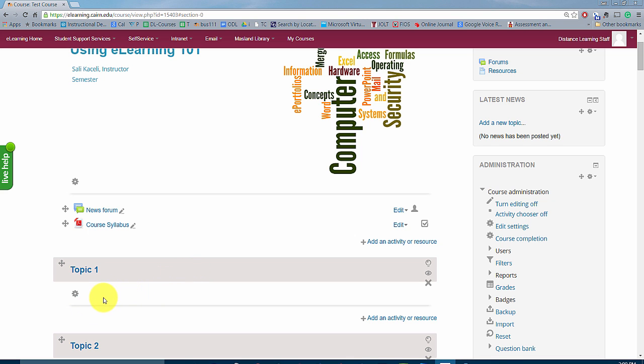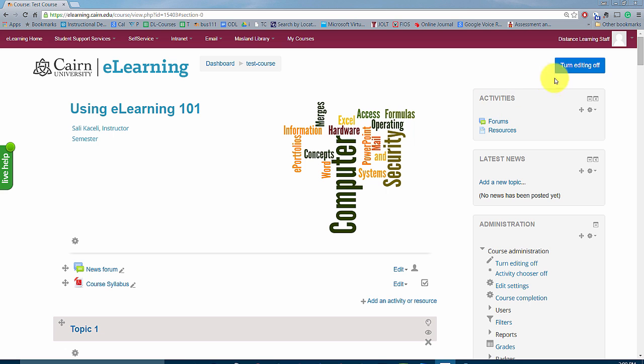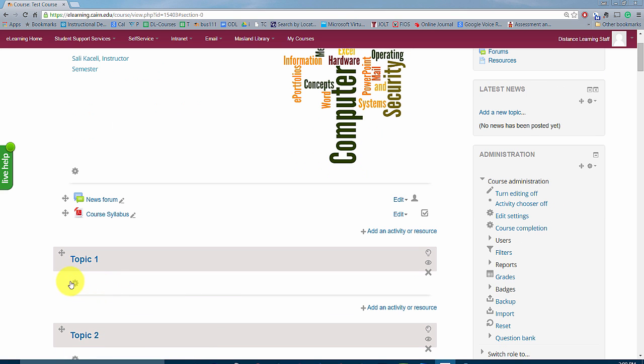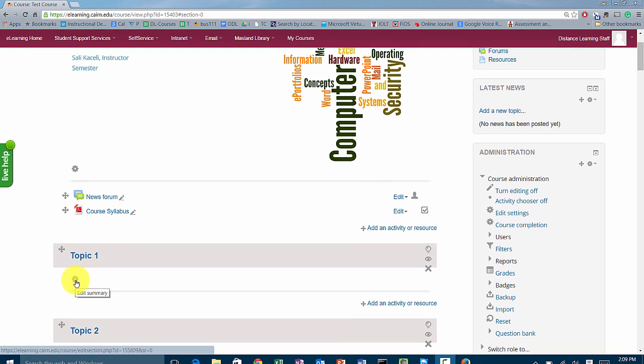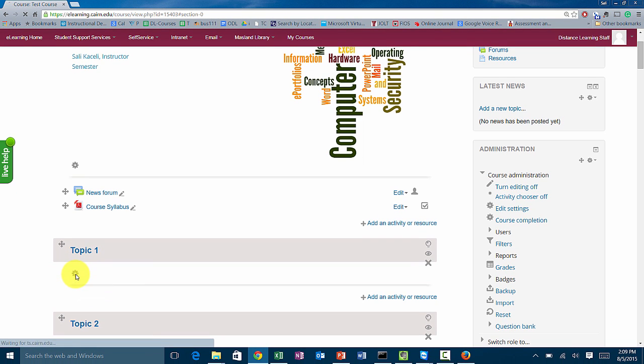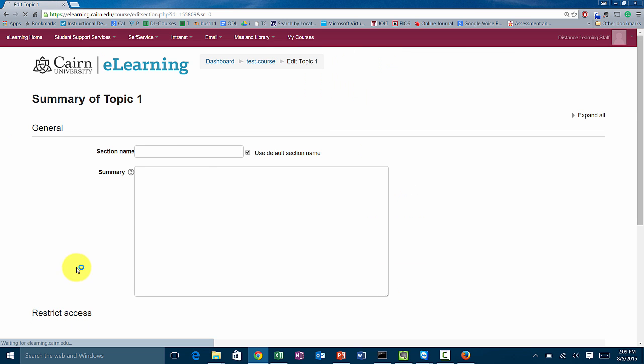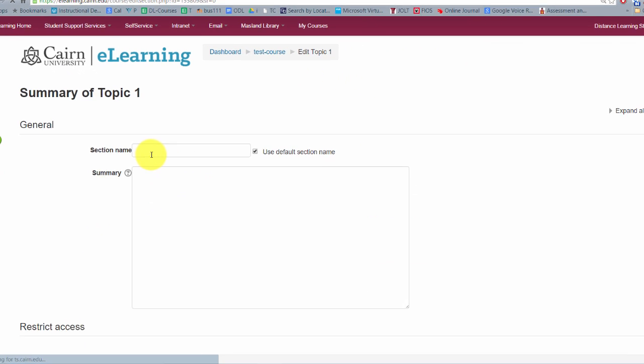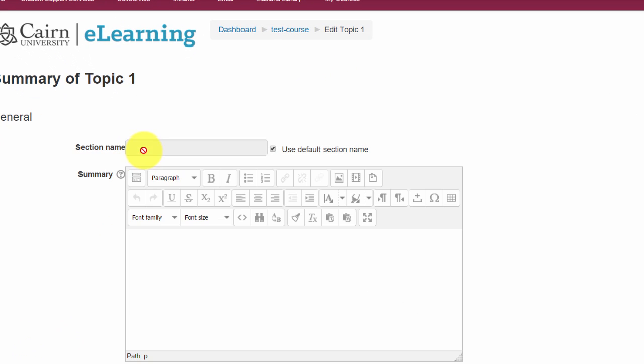In this case, we make sure that editing has been turned on in the course page and then we scroll down. We want to change this from topic one to week one. We click on this edit summary icon here and then we want to go and change the section name. Notice right now we can't type anything in there. So we uncheck use default section name and we call this week one.